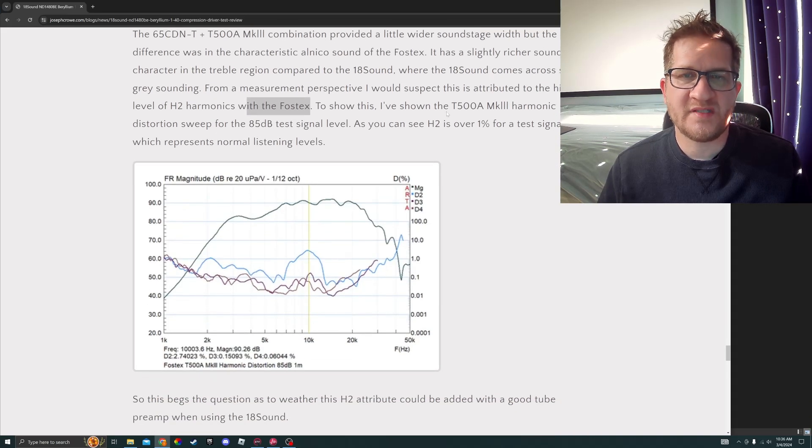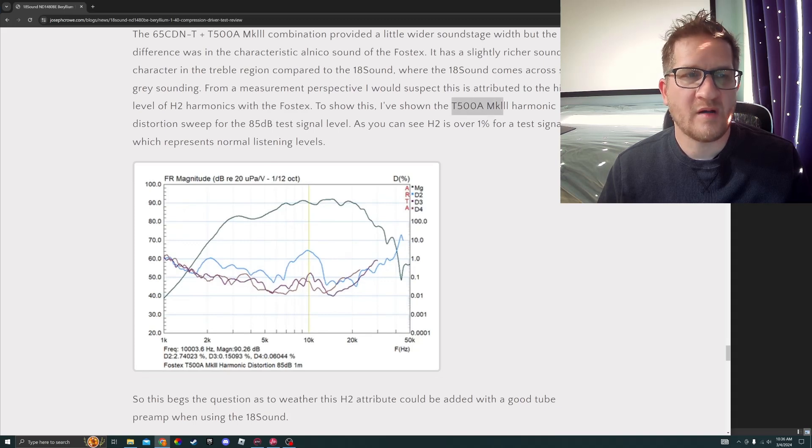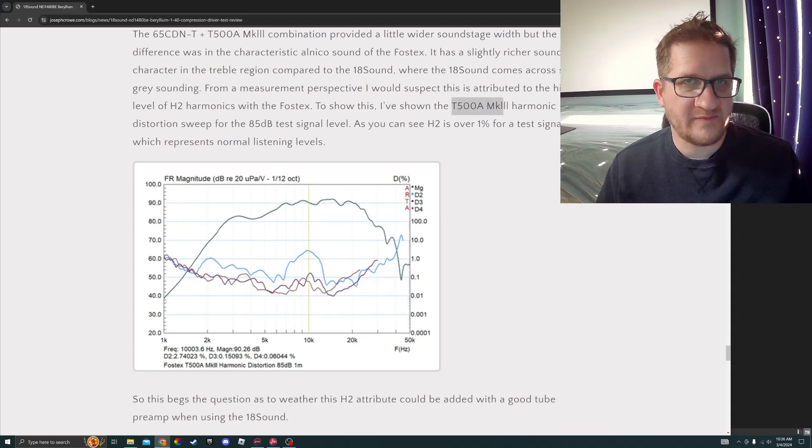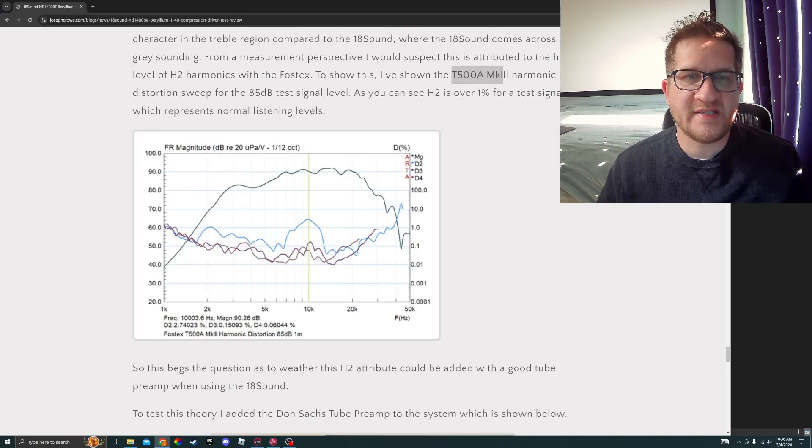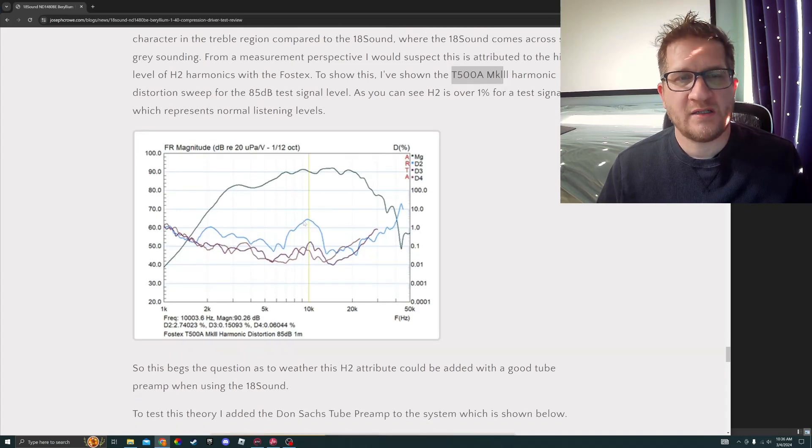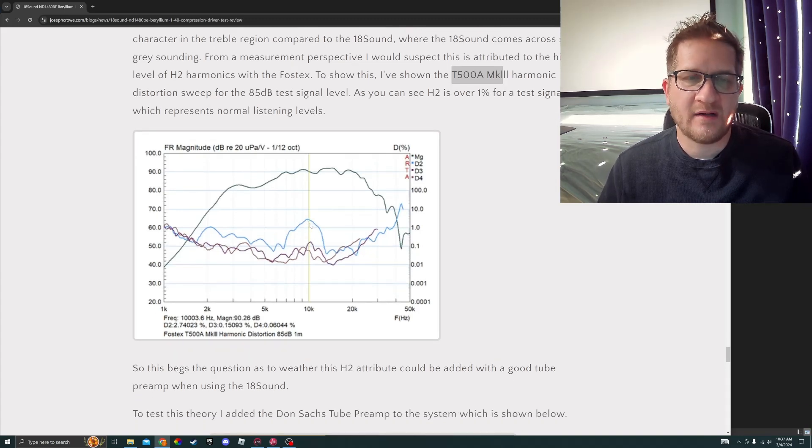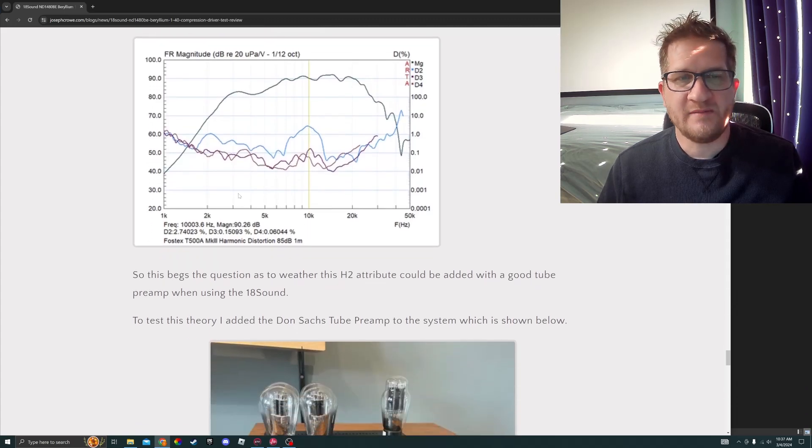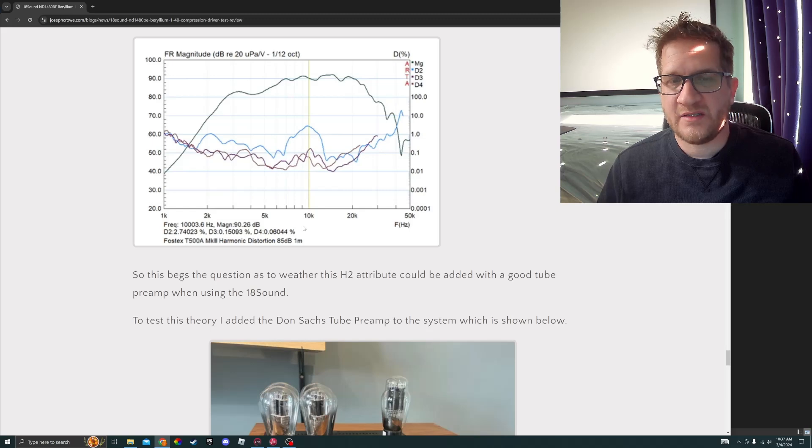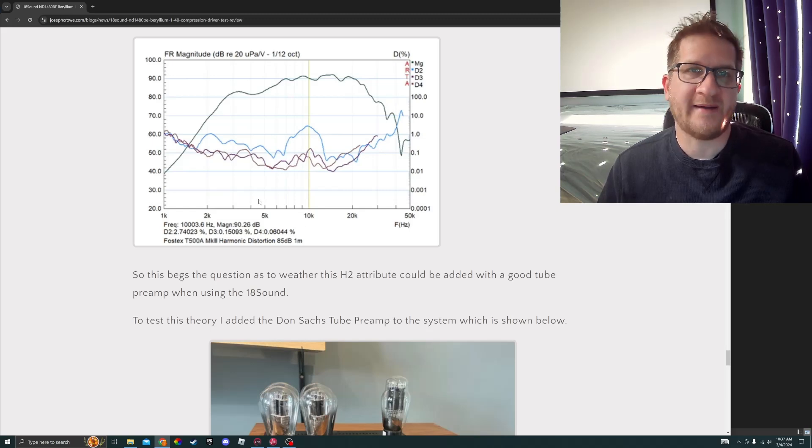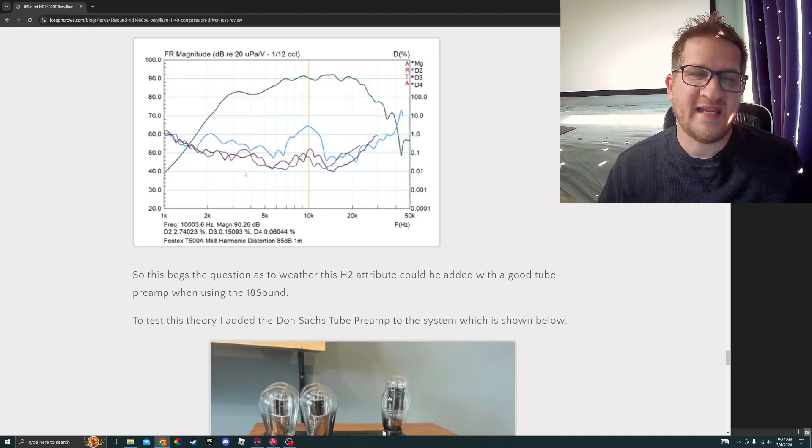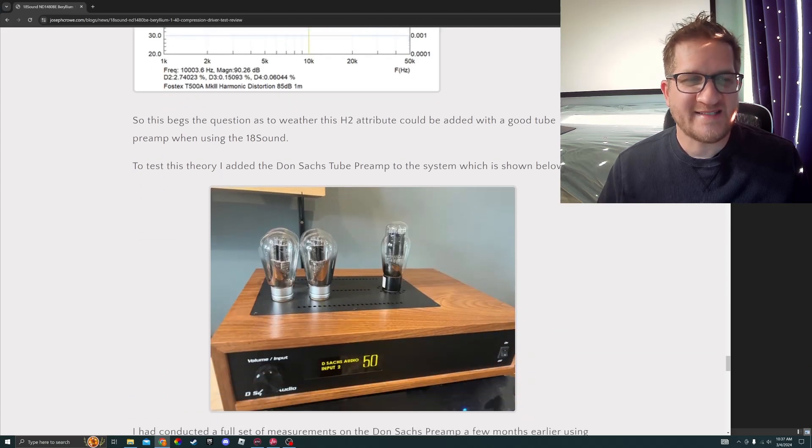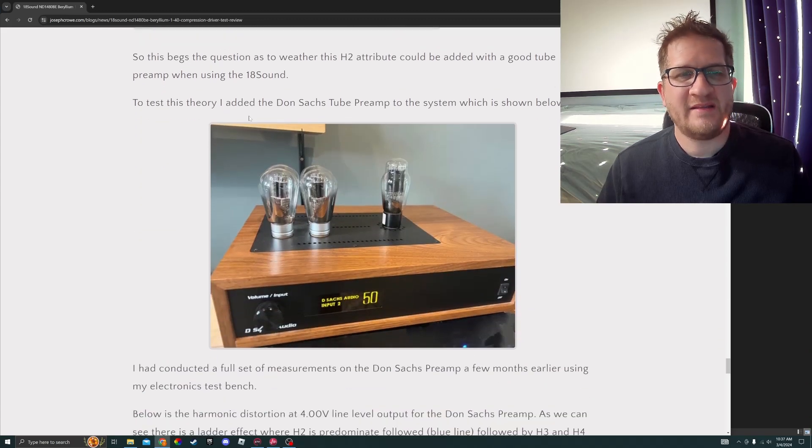To show this, I've shown the T500A Mark III harmonic distortion sweep at 85 dB test signal. You can see that at the 10 kilohertz region, second harmonic exceeds 1%. So it begs the question as to whether this H2 attribute could be added with a good tube preamp when using the 18 Sound.